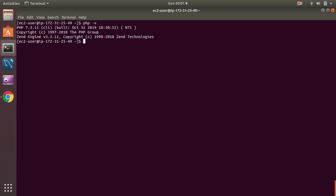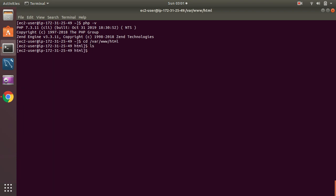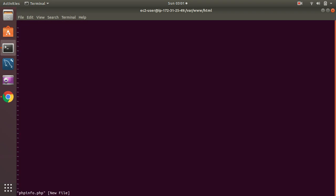But we want to make sure by putting a phpinfo. Right, so there is nothing. Let's create a file, phpinfo.php, and we are going to put phpinfo.